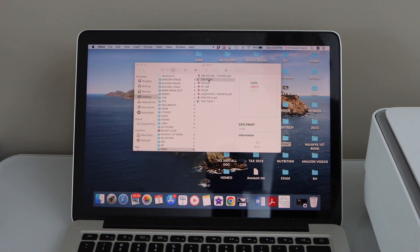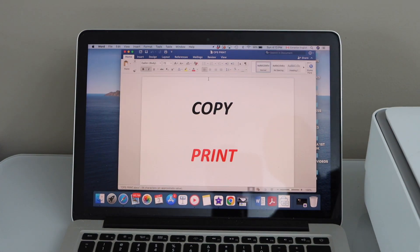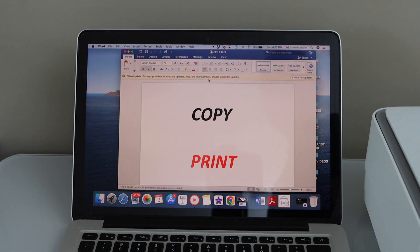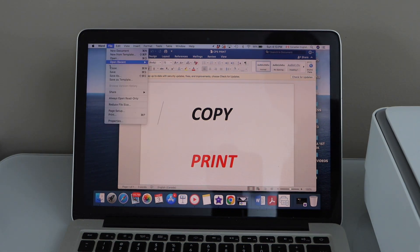Open a document or file from the folder. For example, I have this file. Now go to the file section.